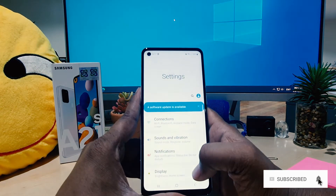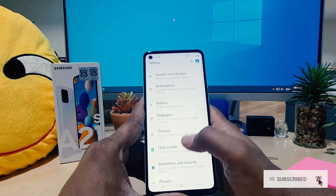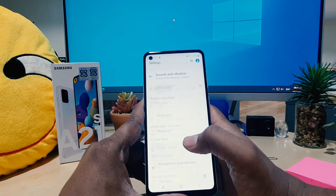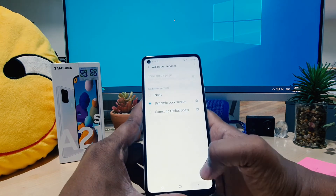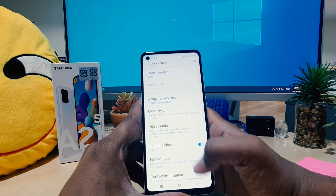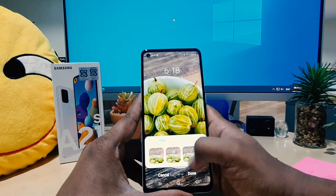In your Samsung A21s. That's it for now. Thanks for watching my video, see you in the next one. Peace.